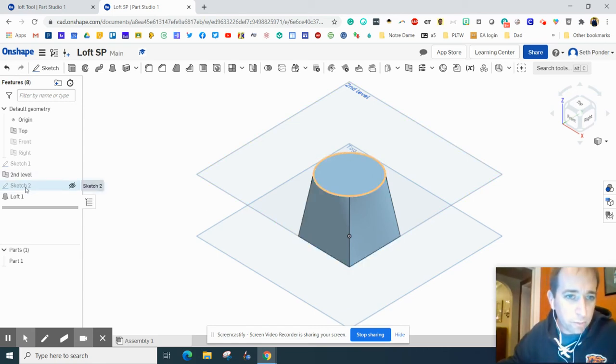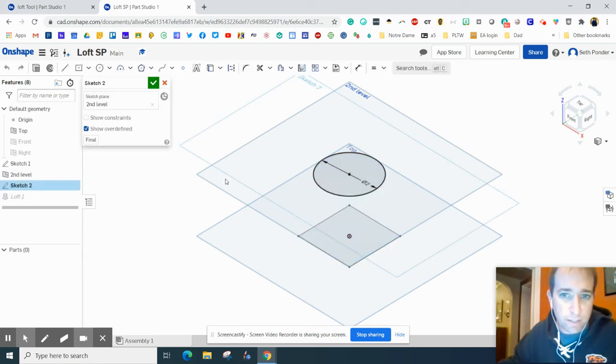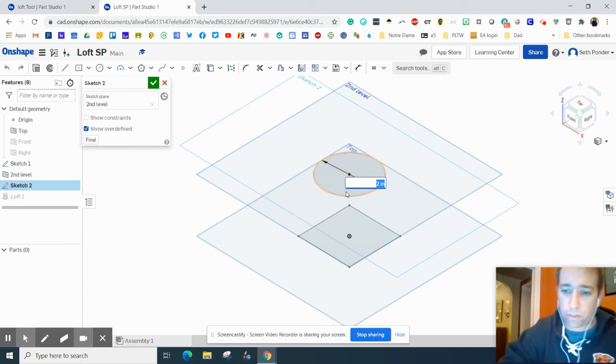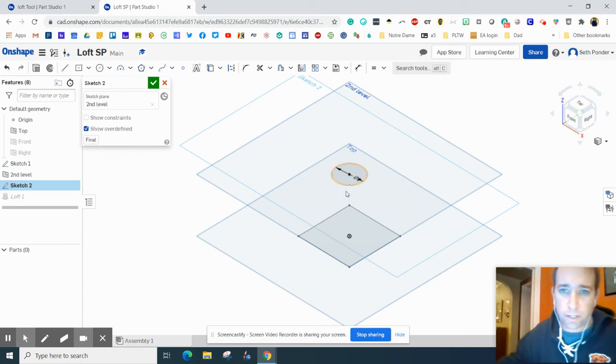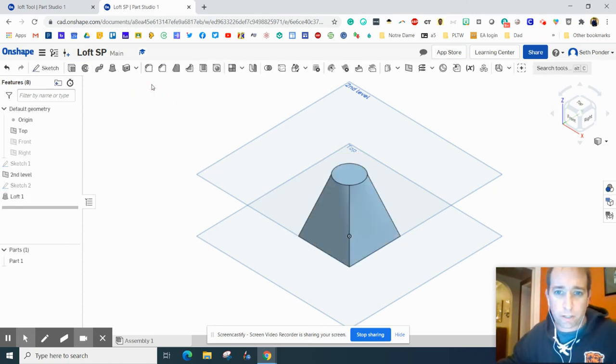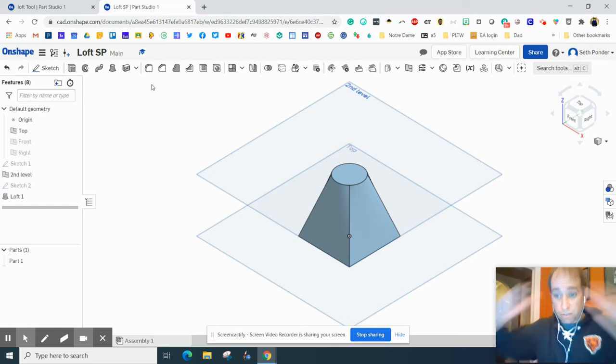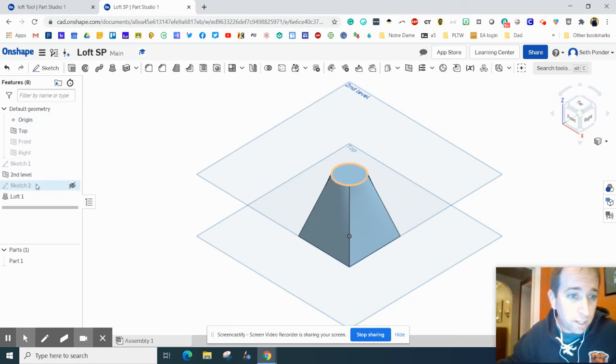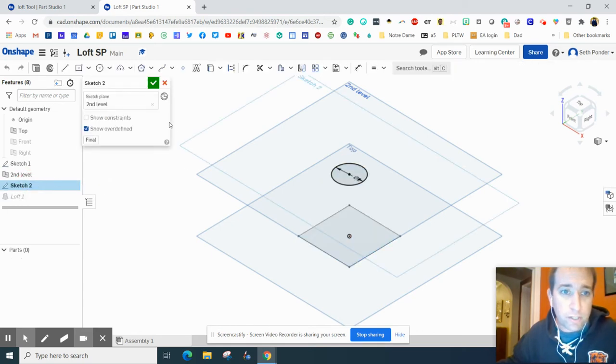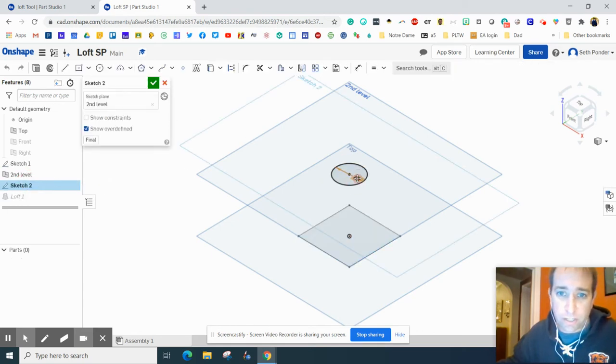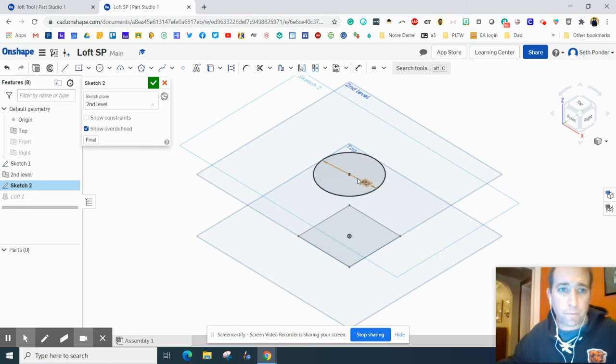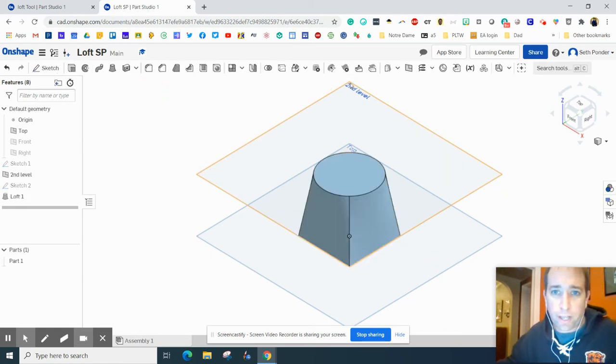The cool thing here is we can even go into this sketch and say, hey, I want to make it a little bit smaller, like that one inch. The green check mark just lines it up. It's amazing. It's so cool. Let's go back to this sketch and change this to, I'm going to double click it and change this to two.